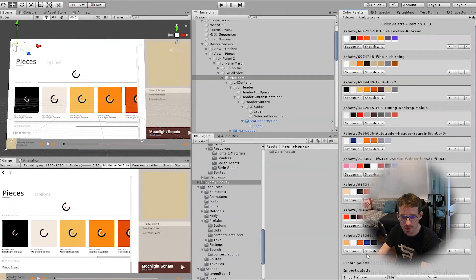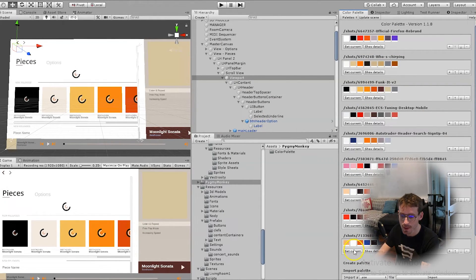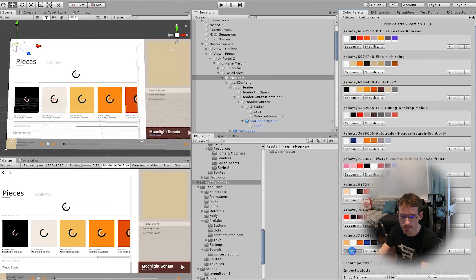And let's say I want to try a new color scheme. Let's click this button, set current.